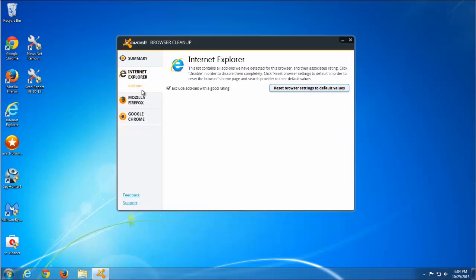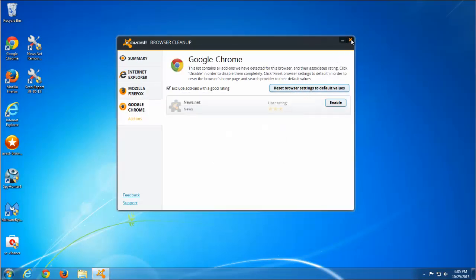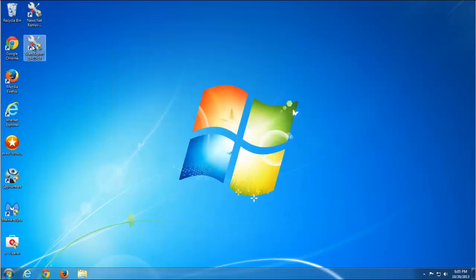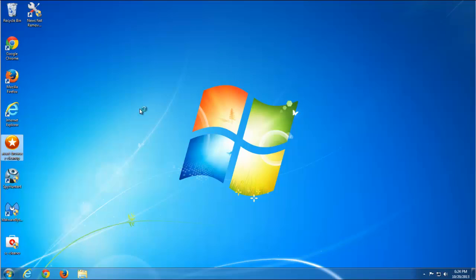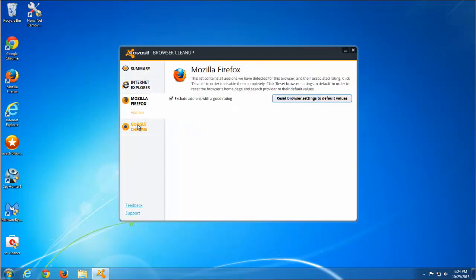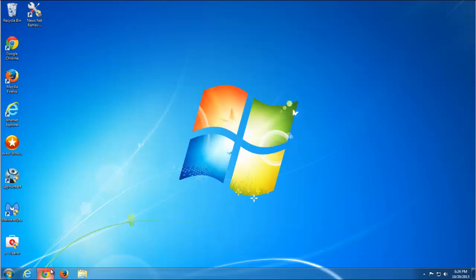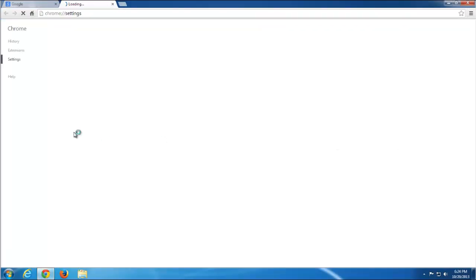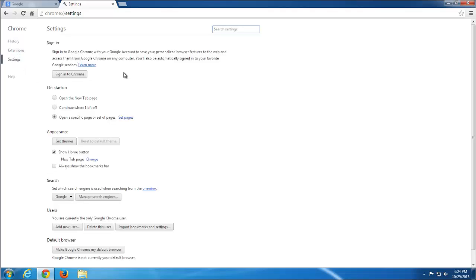In Google Chrome we still have NewsNet enabled for some reason. We also use the Reset Browser Settings to Default feature in Avast Browser Cleanup, and after this I rebooted my computer. Running Avast Browser Cleanup again and checking Google Chrome — I still have news.net. Going to Settings, then Extensions, and as you can see NewsNet is installed. Remove it by clicking on the recycle bin icon.